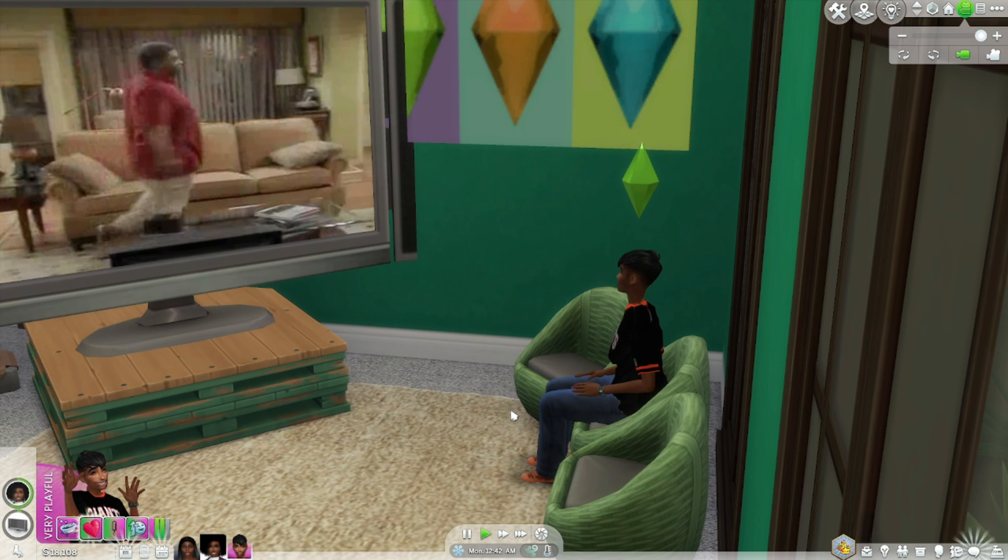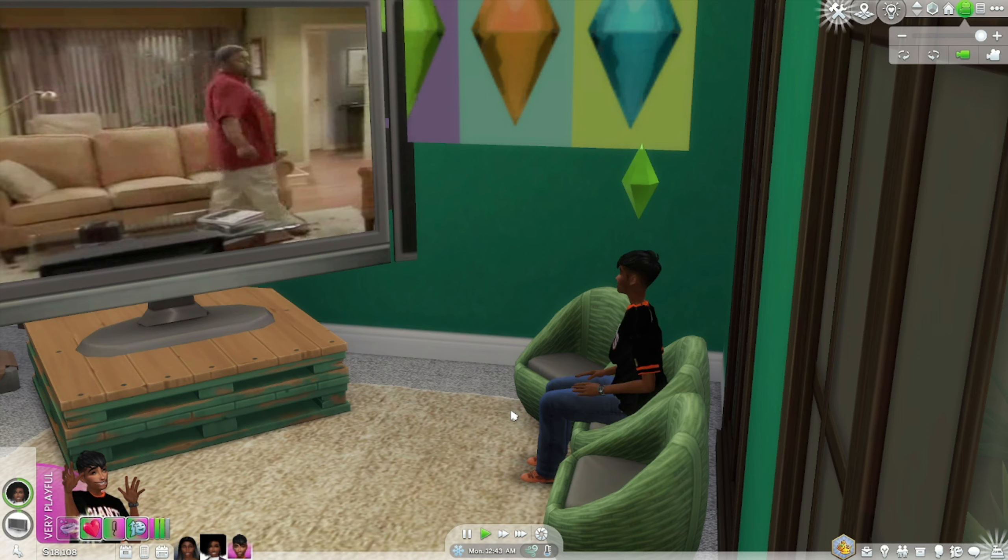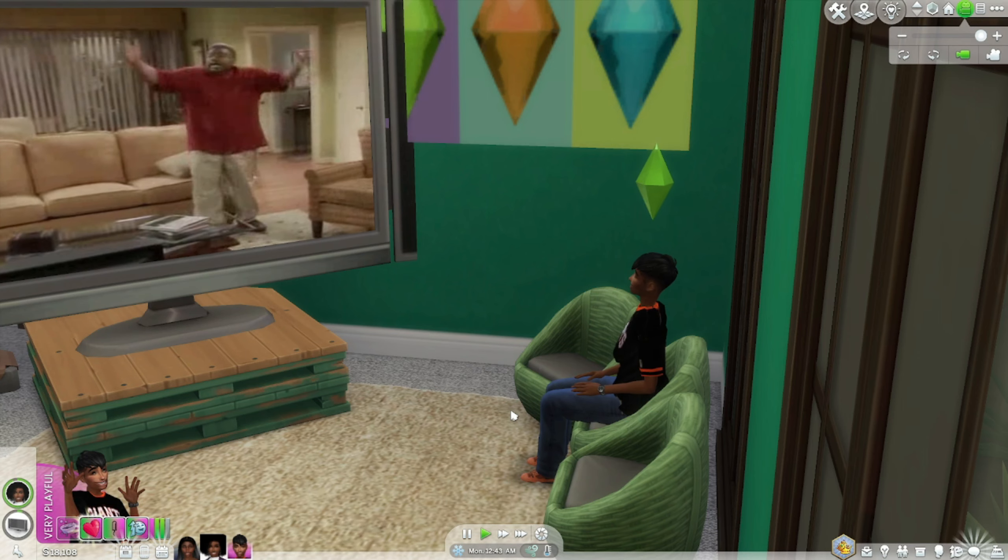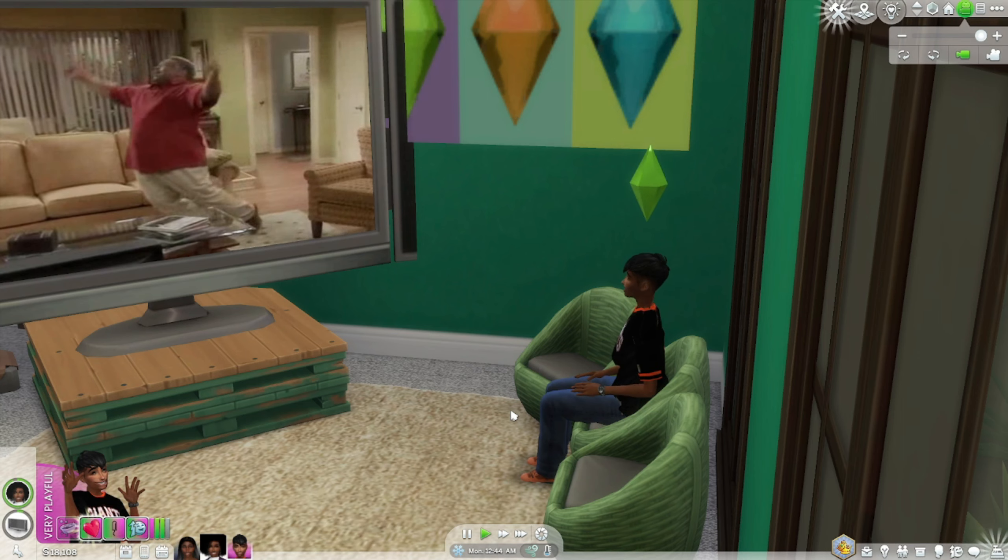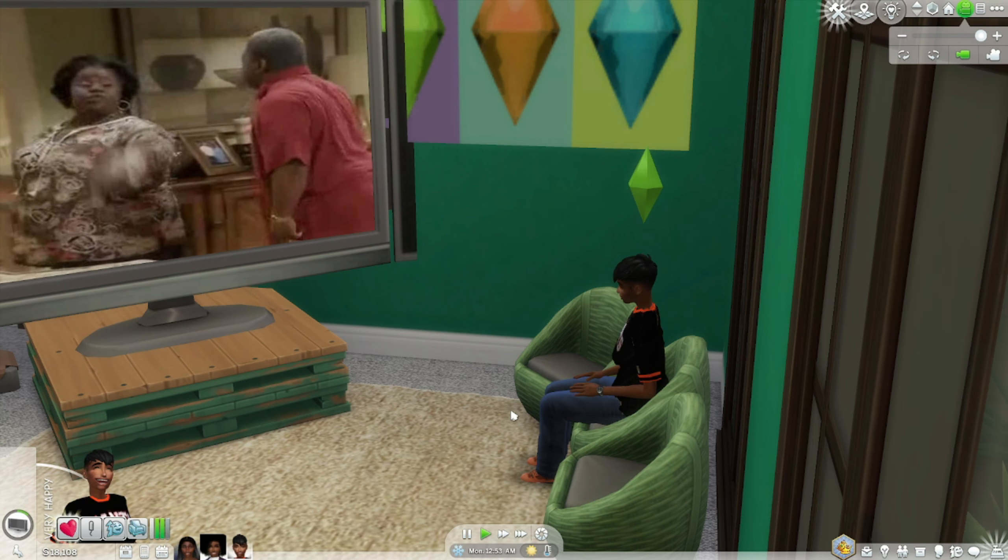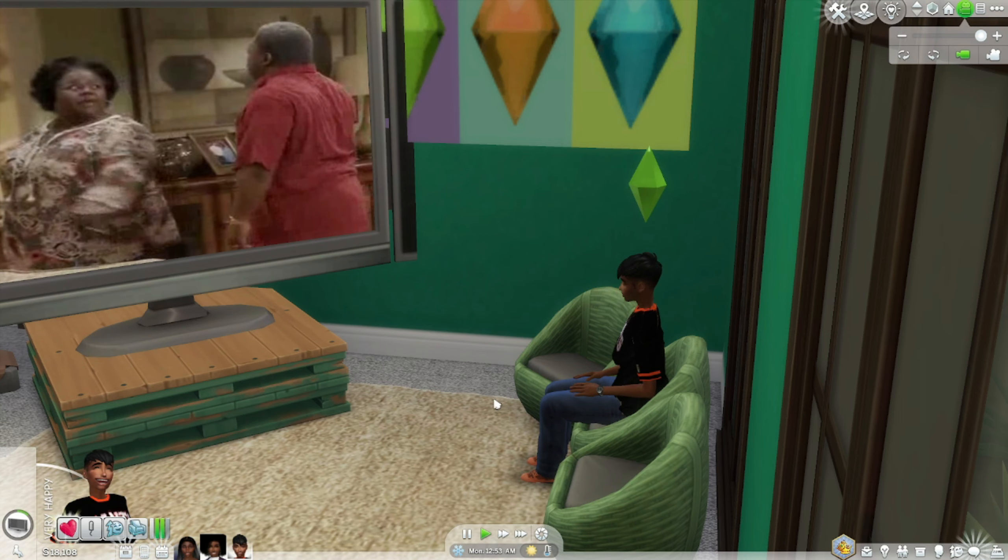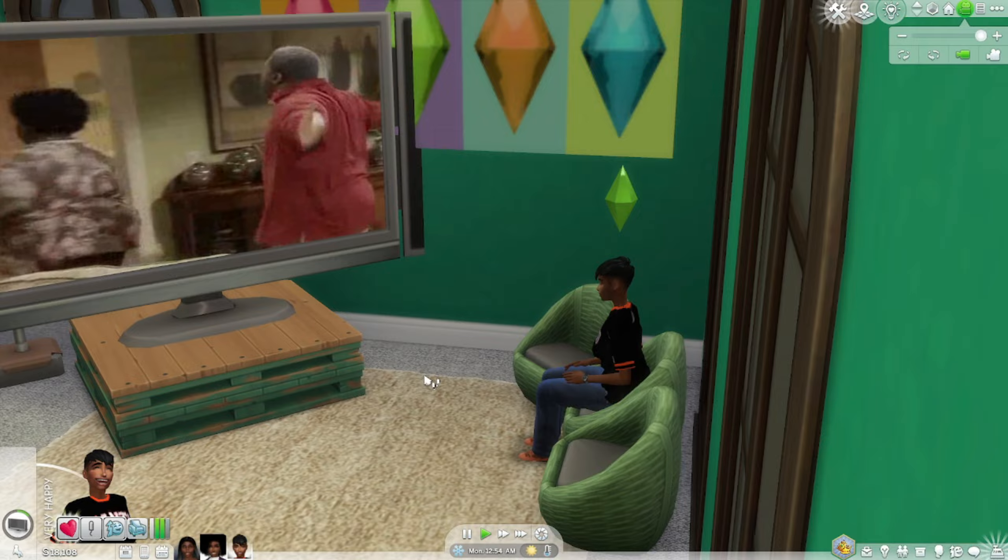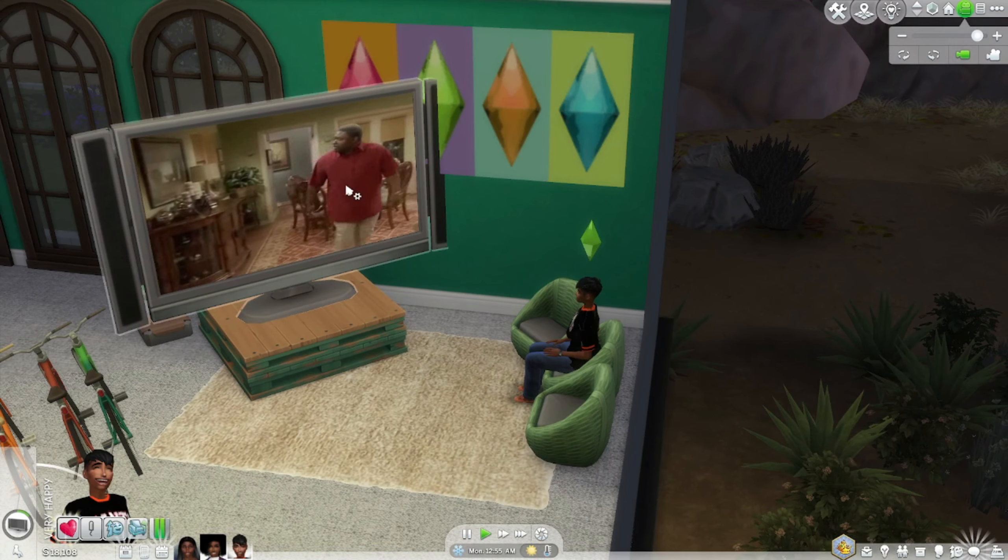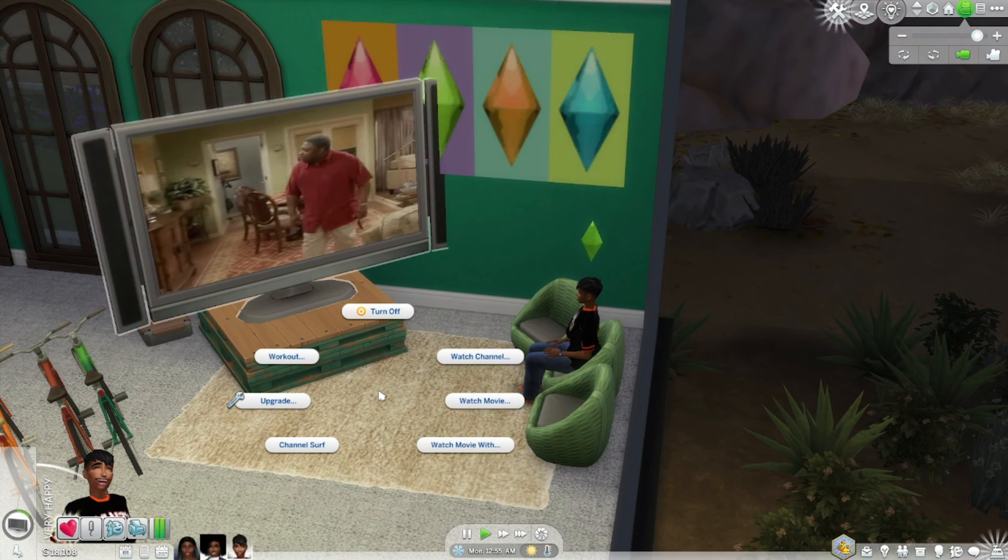That's my soul. Alright, we're going to go ahead and pause that so that we don't get no copyright. Let's get into the kids channels.